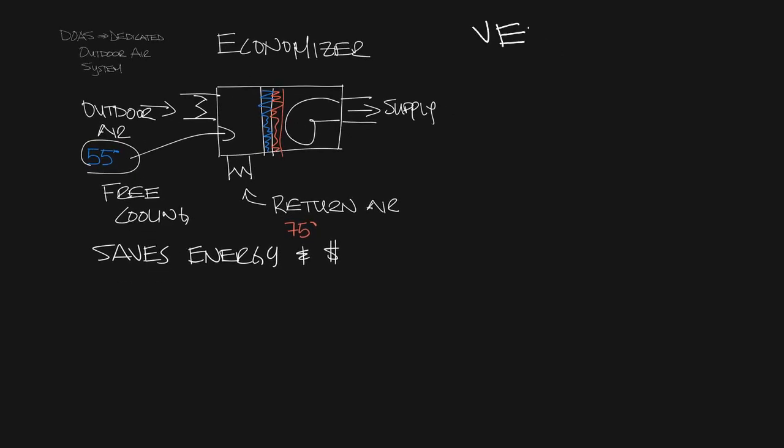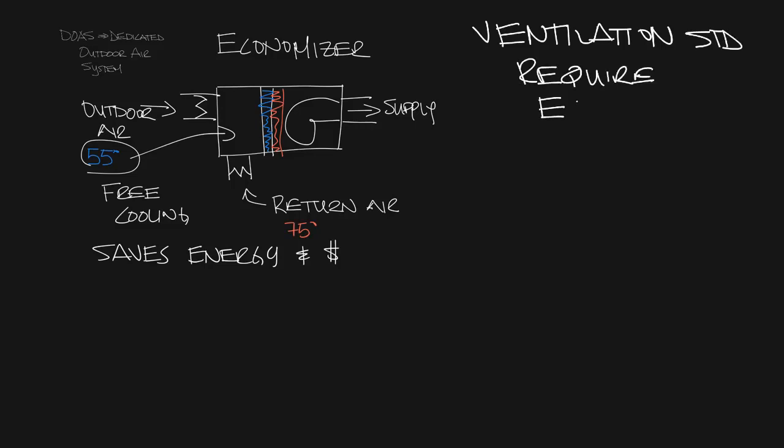While economizers were once optional, they're now required to meet minimum ventilation requirements. So this feature that was originally intended to save energy has been switched to something to meet ventilation purposes.